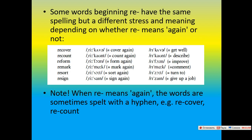Some words beginning with 're-' have the same spelling but a different stress and meaning, depending on whether 're-' means 'again' or not. When 're-' means 'again': re-cover (cover again), re-count (count again), re-form (form again), re-mark (mark again), re-sort (sort again), re-sign (sign again). Their second meanings: recover (get well), recount (describe), reform (improve), remark (comment), resort (tend to), resign (give up a job). When 're-' means 'again', the words are sometimes spelled with a hyphen.